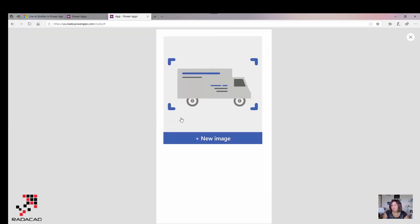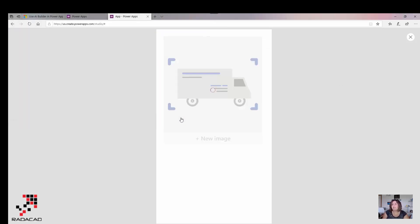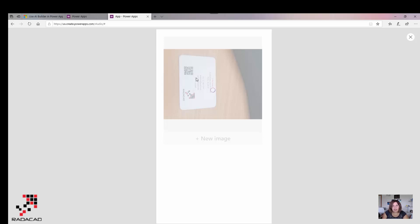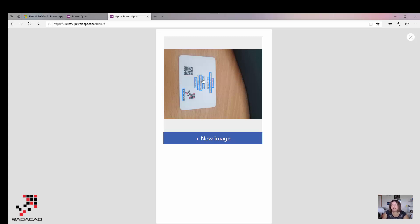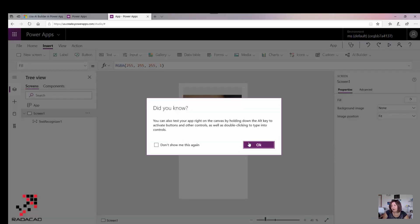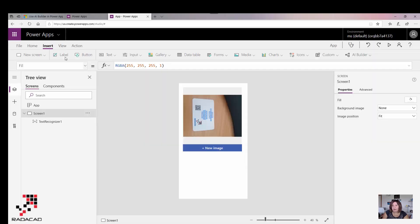You see that the direction is not very good, and you see whether it's able to find text or not. It's able to find eight lines of text recognized. I couldn't see them here, so I'll go back to the normal one and insert a label for that.